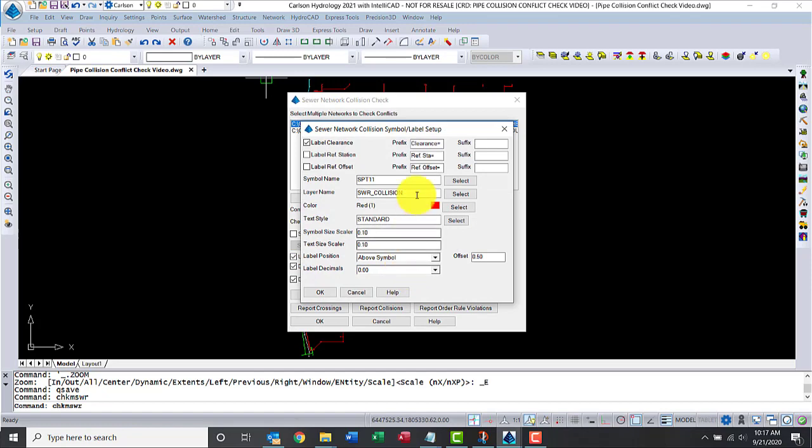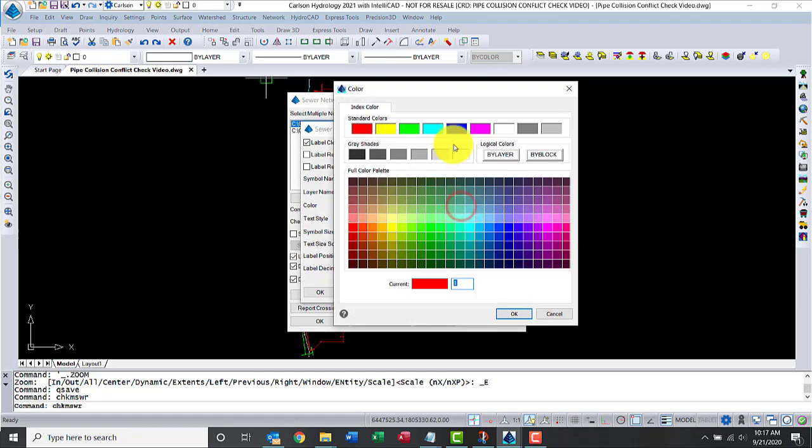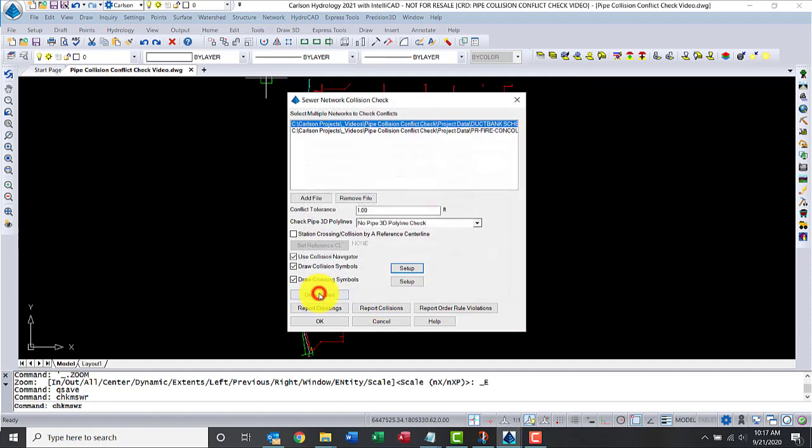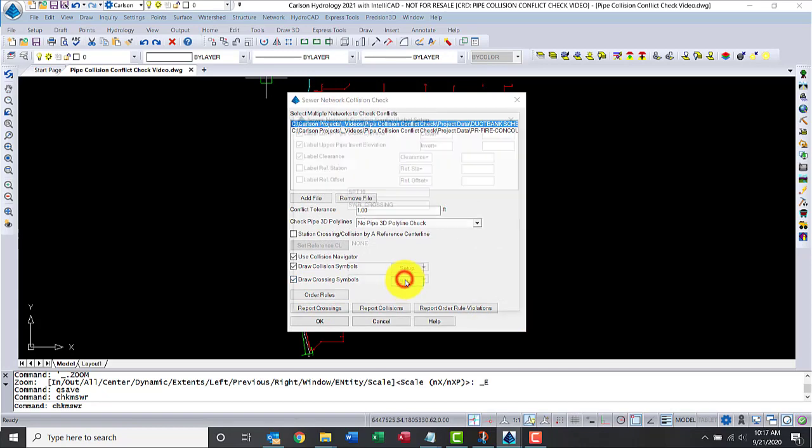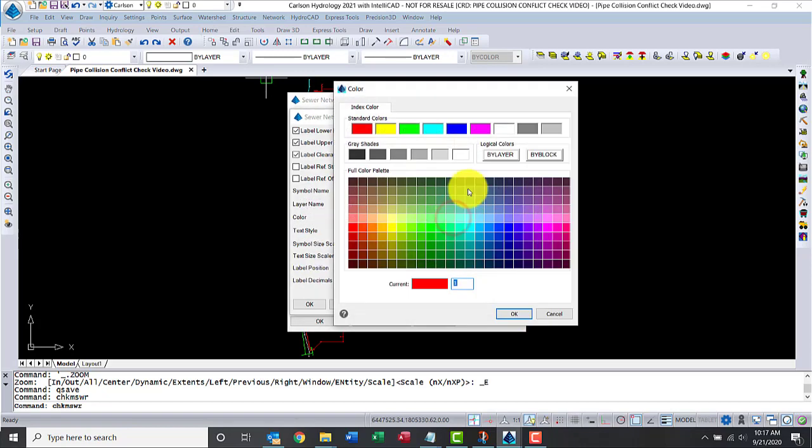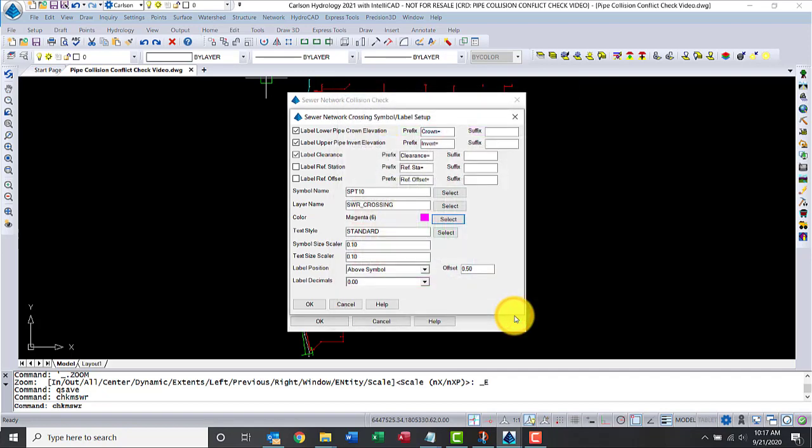Let's go to the settings symbols. You can change the color. I'm going to change it because I have a bunch of red in this file, so I'll use magenta for collisions. Let's do the same thing for crossings. Use magenta and say okay.